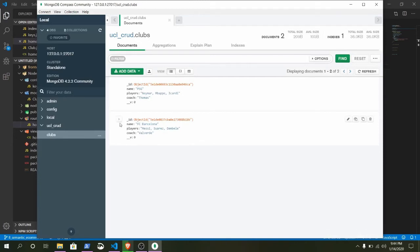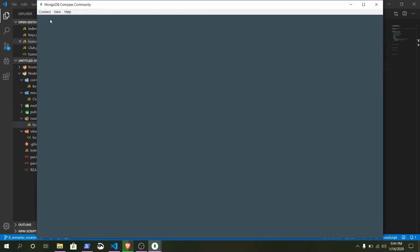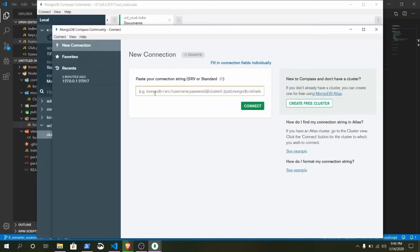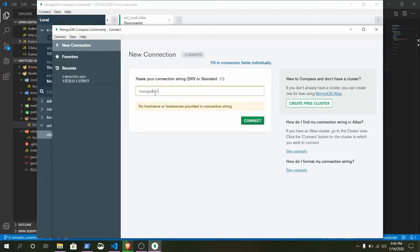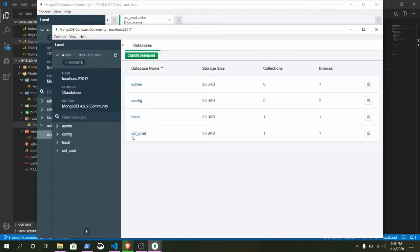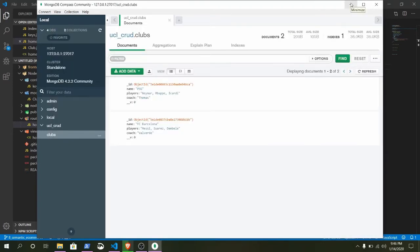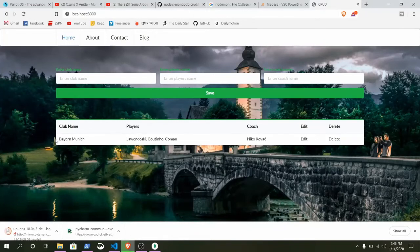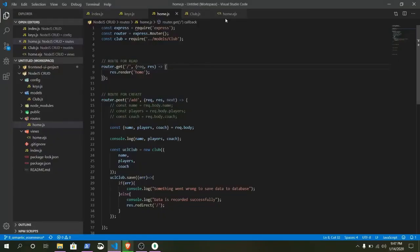Open MongoDB Compass and you can see the connection has been made — the collection is 'clubs'. Inside clubs there are two records. If you can't connect to MongoDB Compass, click Connect, paste the connection string: mongodb colon double forward slash localhost colon 27017, select your database, and you'll see the saved data.